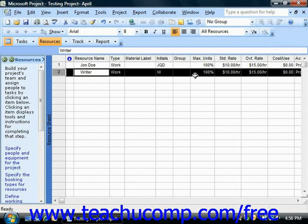This can be a real time saver, as you can select a base calendar directly from the resource sheet view for any work resources that you create, so that way you won't need to adjust each resource's work schedule individually.